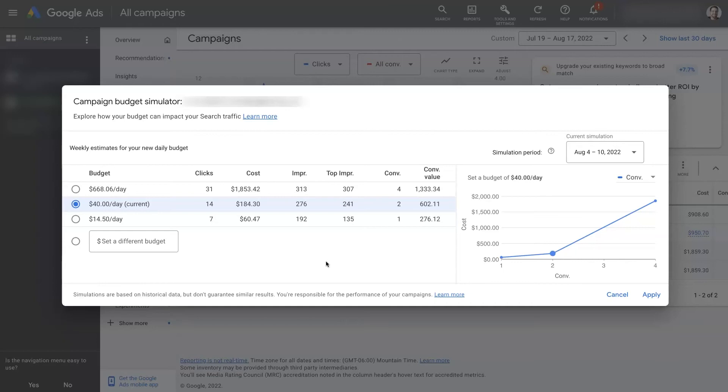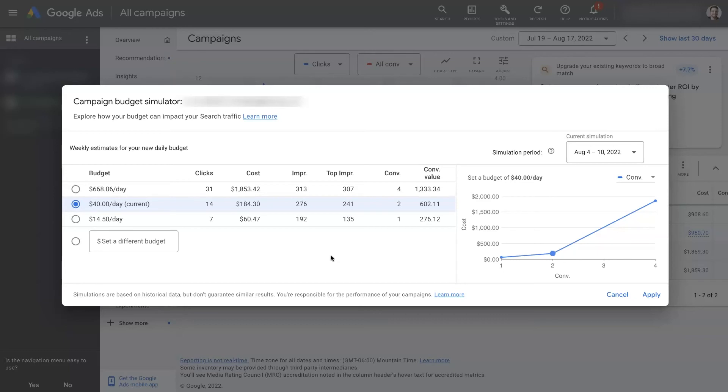So you might find that when you make the change, the results are actually better or even worse, depending. But this is more so just as a guide to kind of help you get some indication of what will happen when you change your bid. So I hope that's helpful.